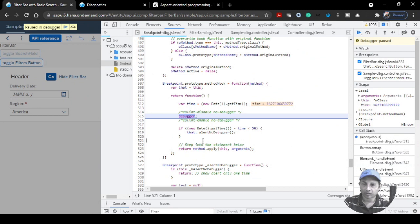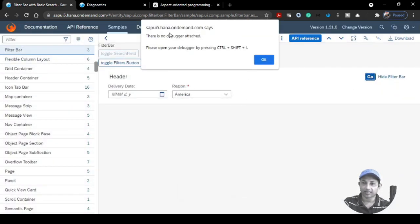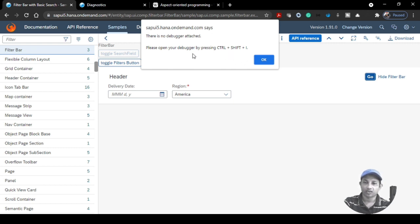There's also a piece of logic that says 'Alert: No Debugger'. If you close the Chrome DevTools and click a button with a breakpoint set, it gives a warning message saying it cannot debug until the Chrome debugger is open. It provides the shortcut key to open it.